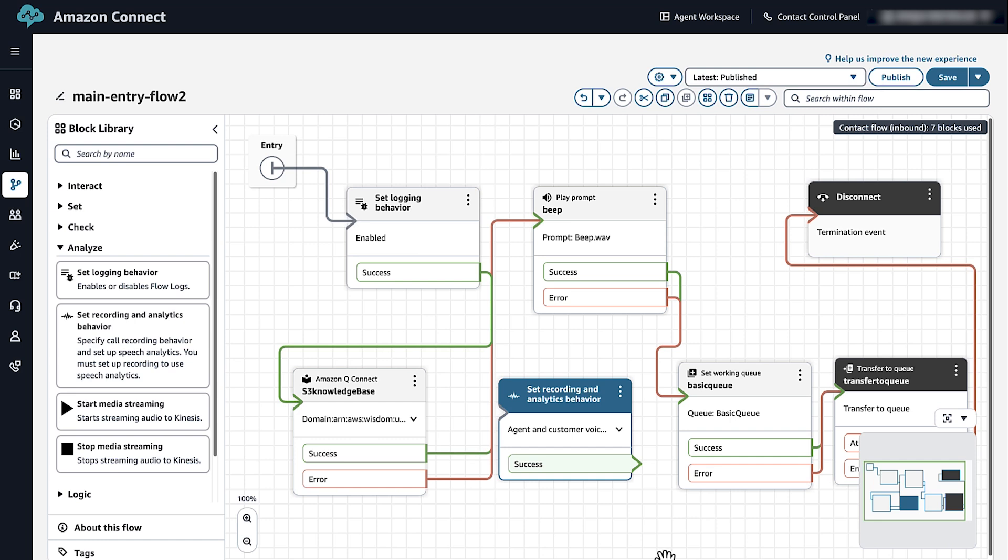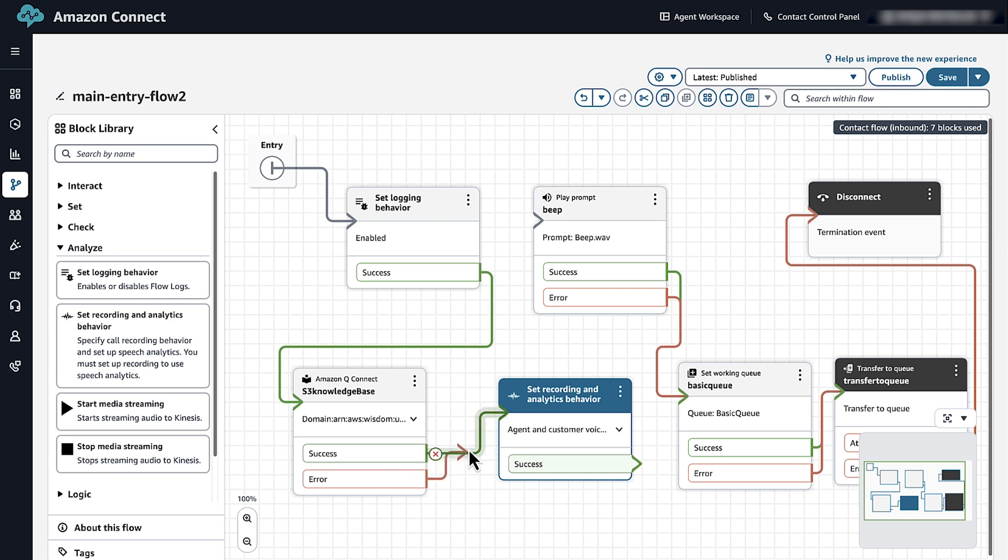Click Save. Now connect the success and error branches from the Amazon Q Connect block to the Set Recording and Analytics Behavior block. Connect the Set Recording and Analytics Behavior to the Play Prompt block. Save and then publish the flow.